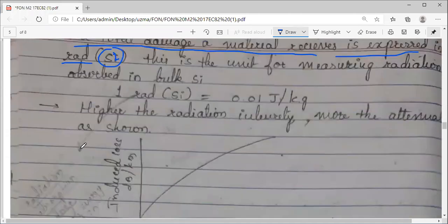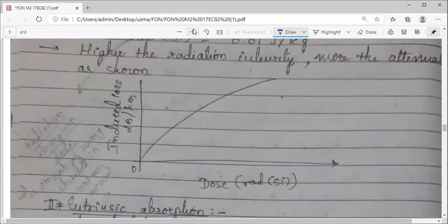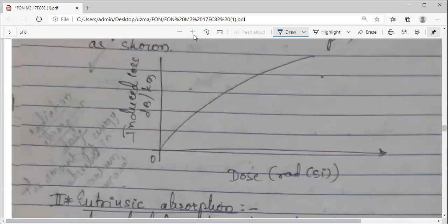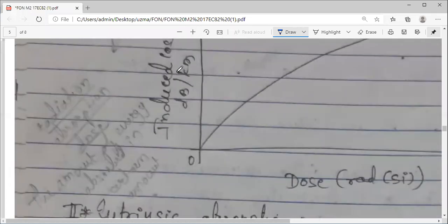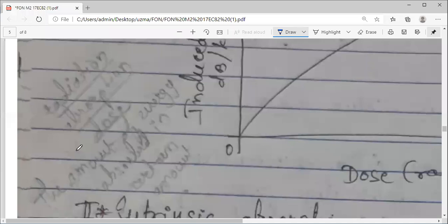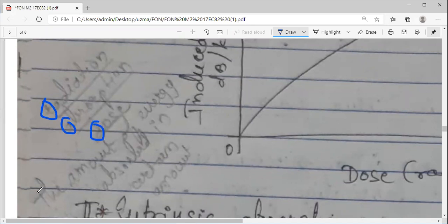RAD stands for Radiation Absorption Dose. Don't consider RAD as radiance — it is measuring the hazardous radiation that comes out in a hazardous environment. Those radiations, ionized particles, are measured in radiation absorption dose in RADs.